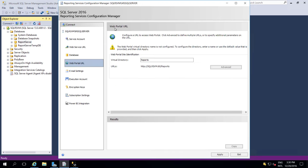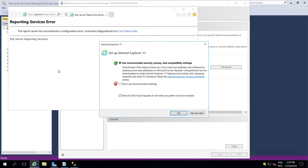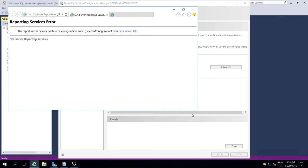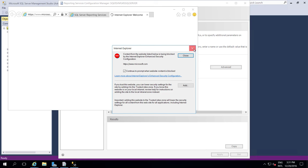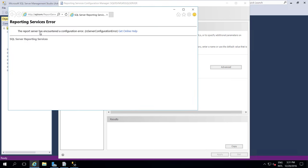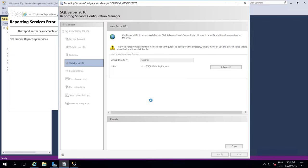Now we are going to configure the Web Portal URL. Click Apply - this URL will be considered as the Web Portal URL where we can see all the reports. Here we can see report server has configured, and a configuration error. The first time we will get an error like this, but no worries - we will rectify this issue once we configure everything. In the backend it is going to apply the configuration options. Once done, we can see this URL enabled. These three are the major sections: Web Service URL, Database, and Web Portal URL.